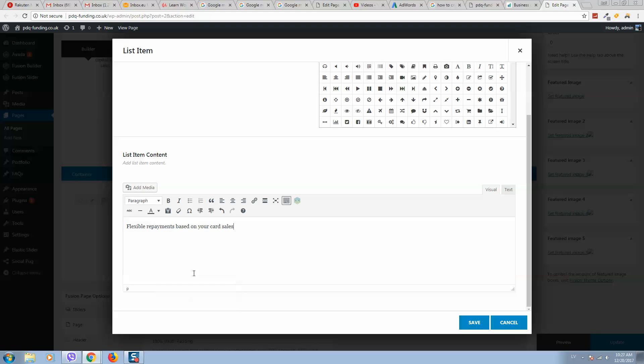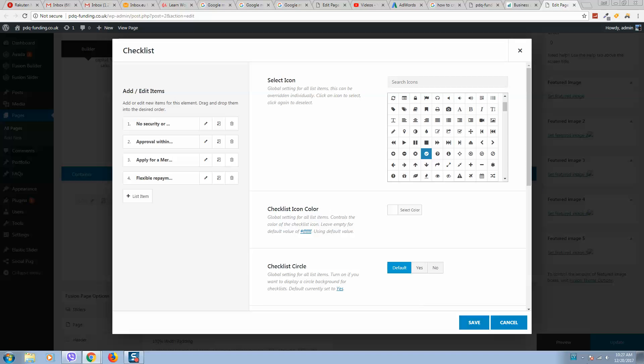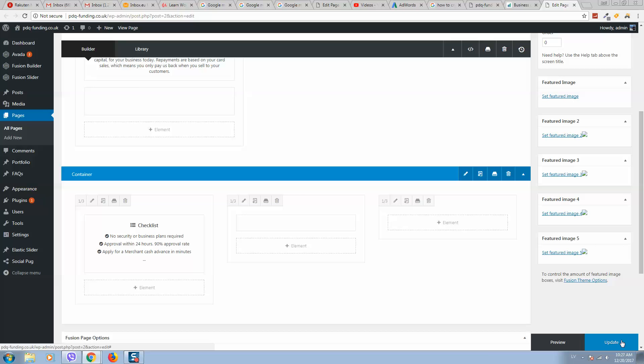Okay, let's click on save, save again, and update our website.